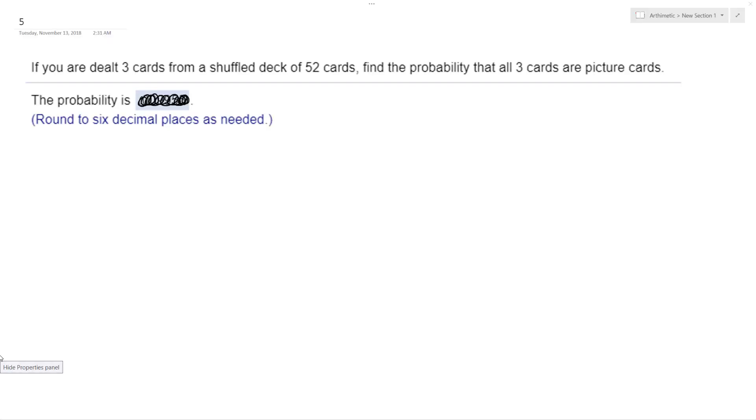All right, so we're dealt three cards from a shuffled deck of 52 cards, find the probability that all three cards are picture cards. So there are 12 picture cards.